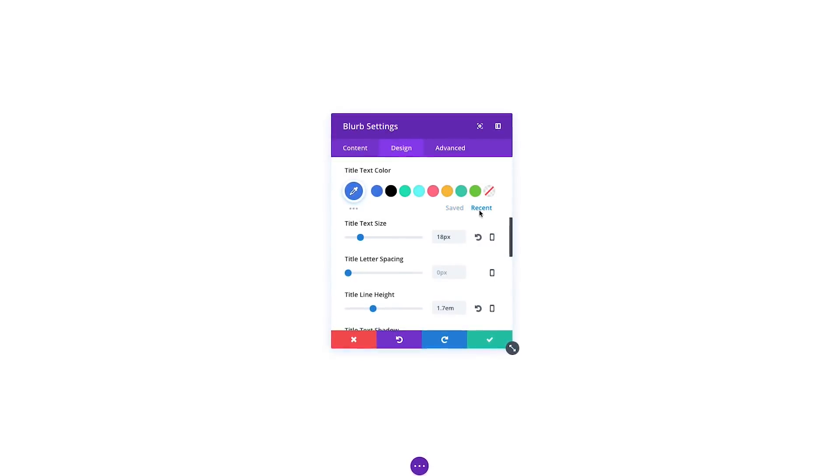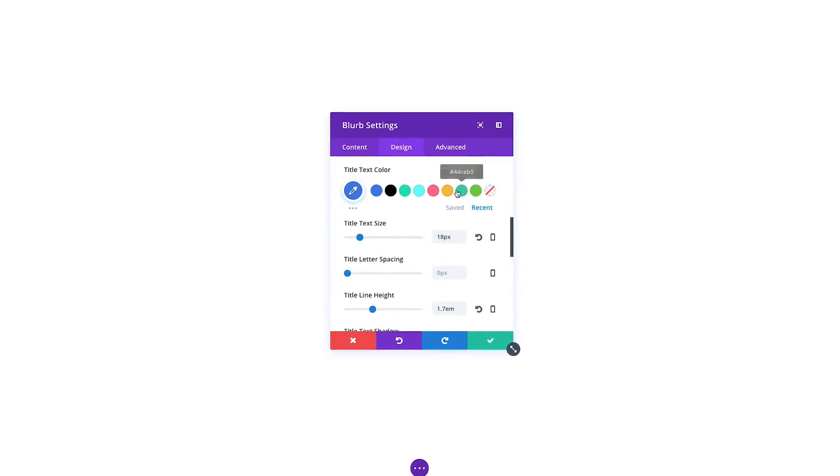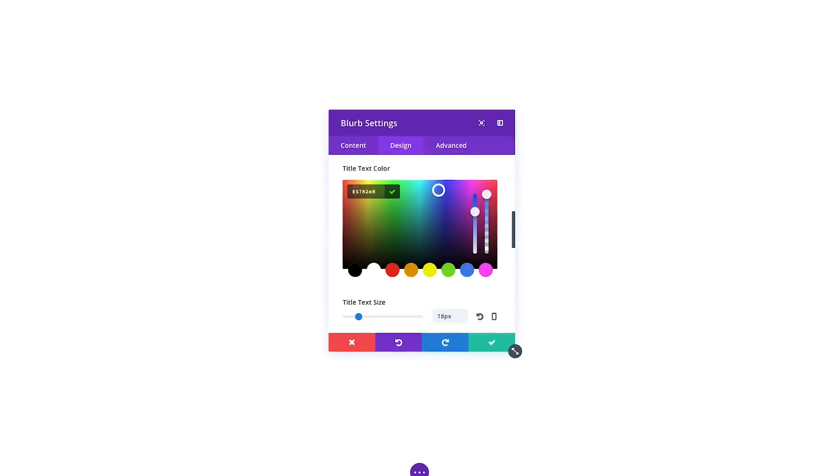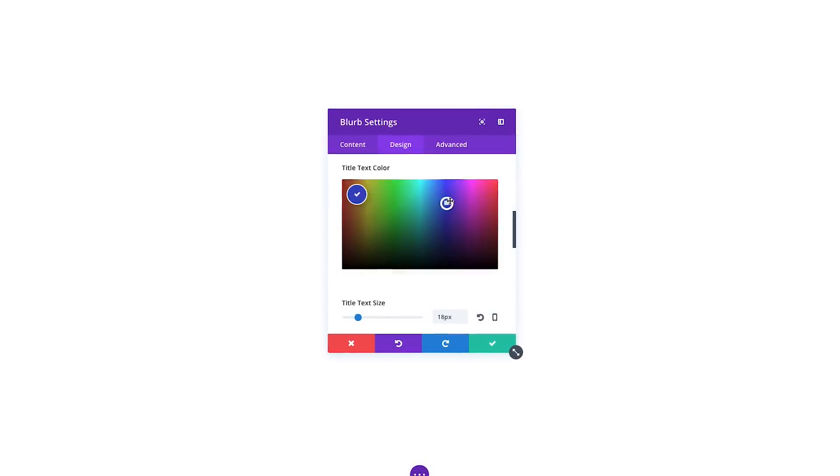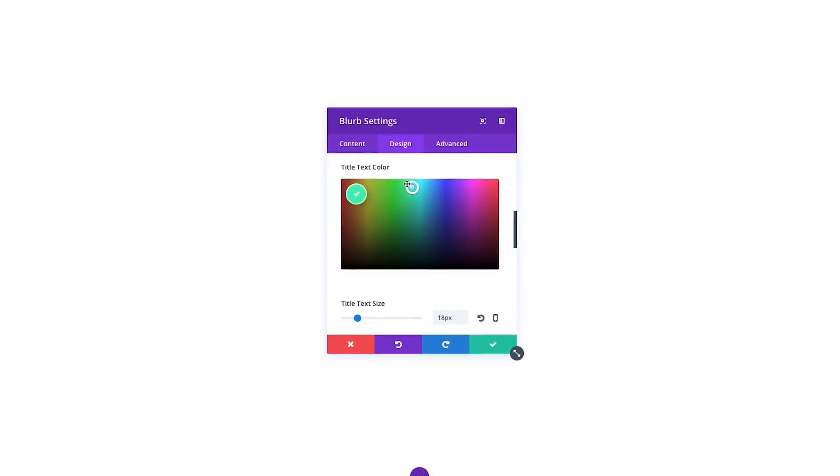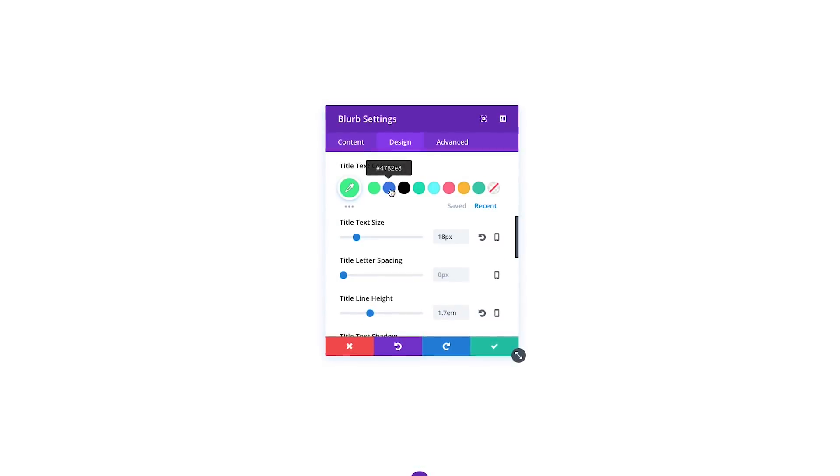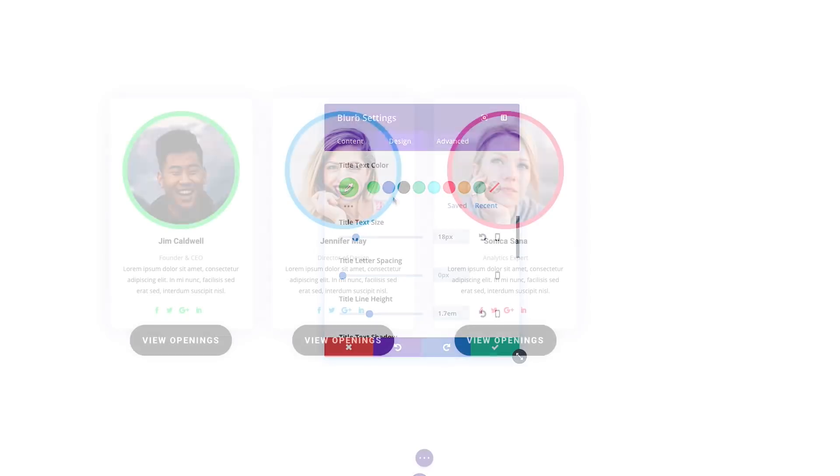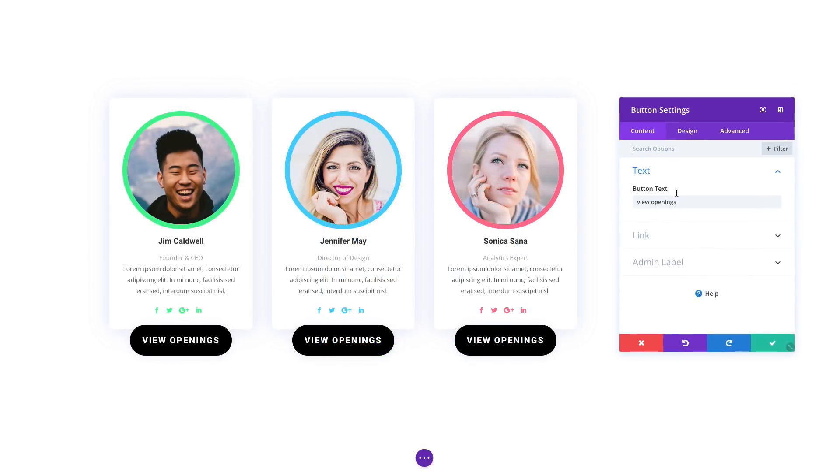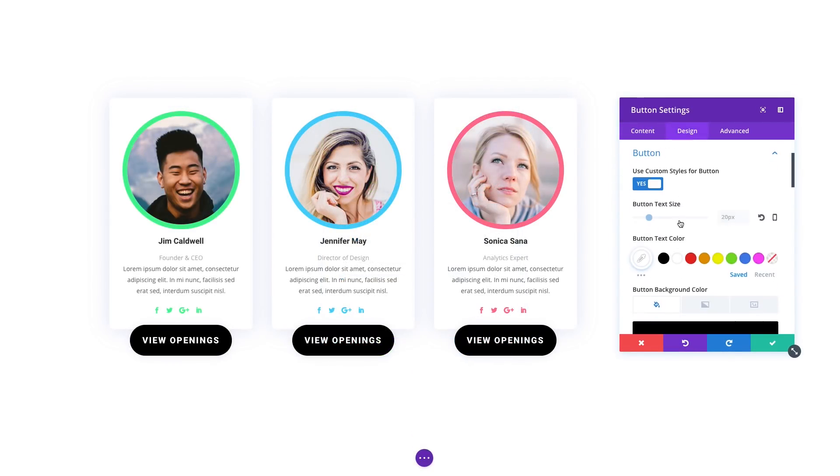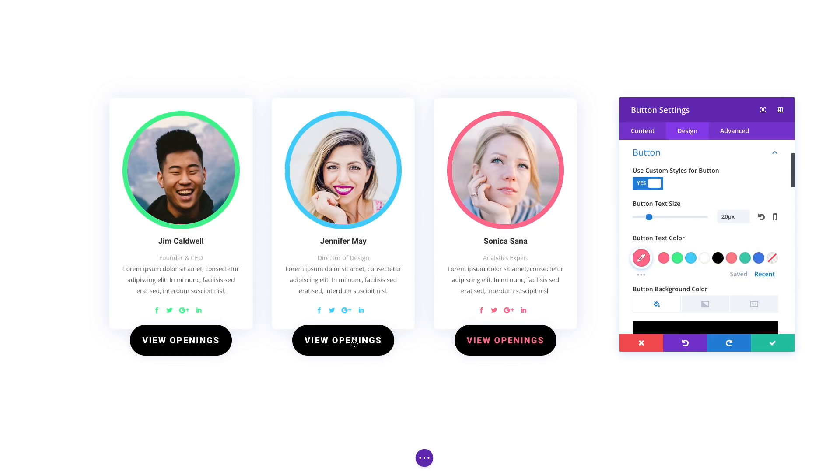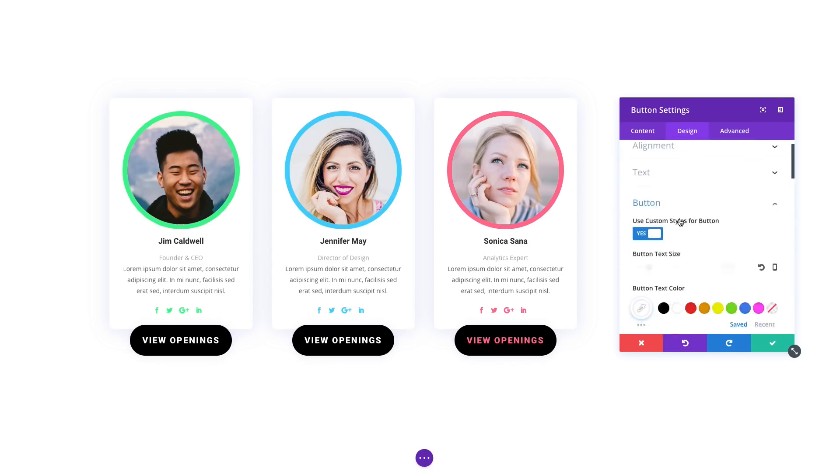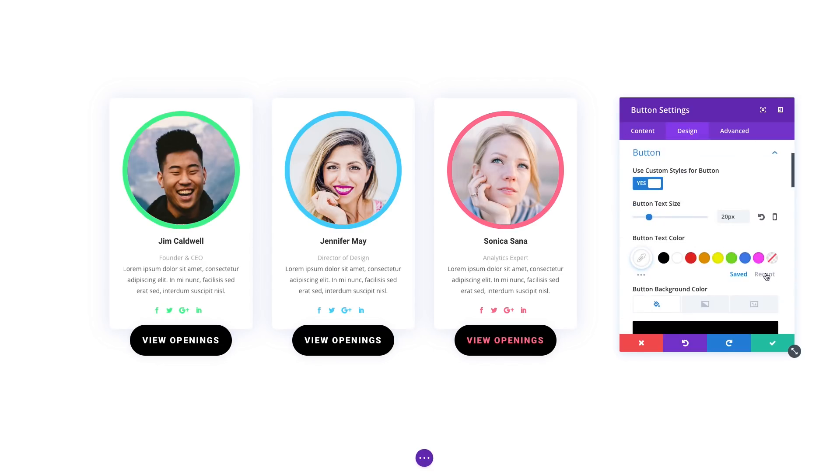The first thing you will notice is the new recent colors tab. This system automatically keeps track of all the colors you use while designing your website. As you explore new ideas and ultimately choose different colors, those recently used colors remain easily accessible so you can use them again when you edit a new module or a new page.